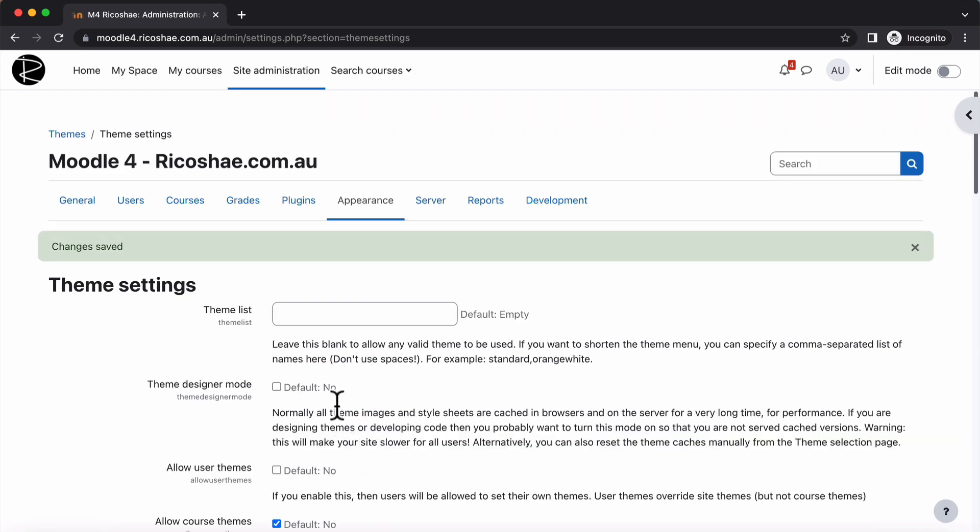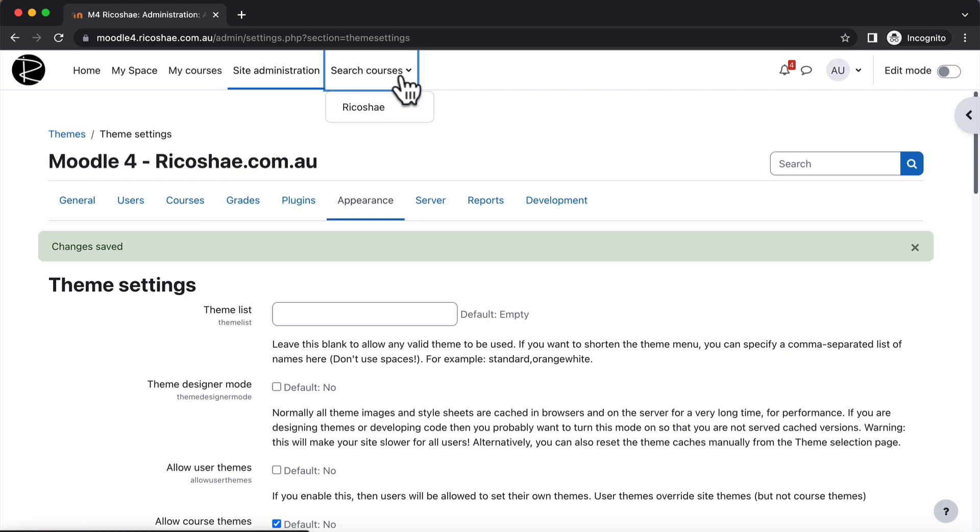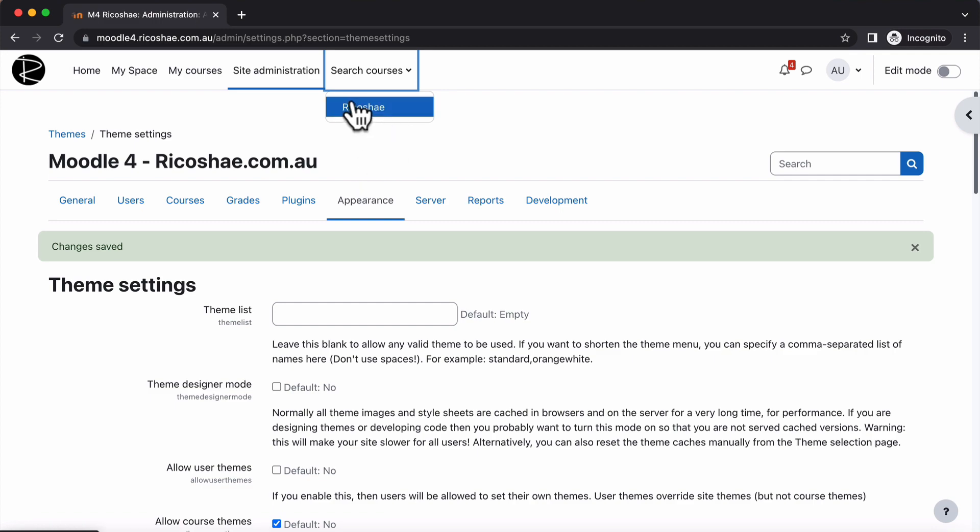And what that looks like. So now we have a search courses and we also have Ricochae. Notice that's a dropdown. That's because I put the dash in front of it. Because there's a dash there, that becomes a dropdown list.